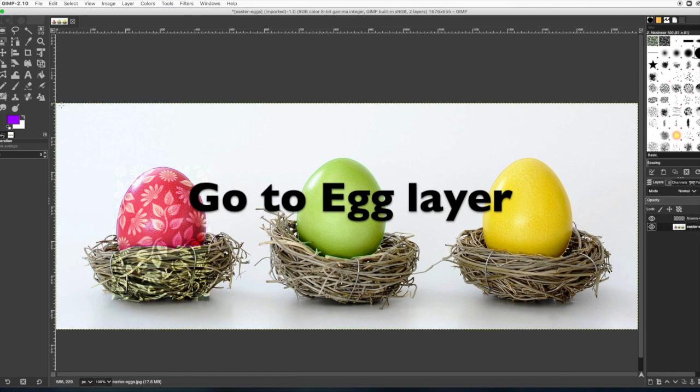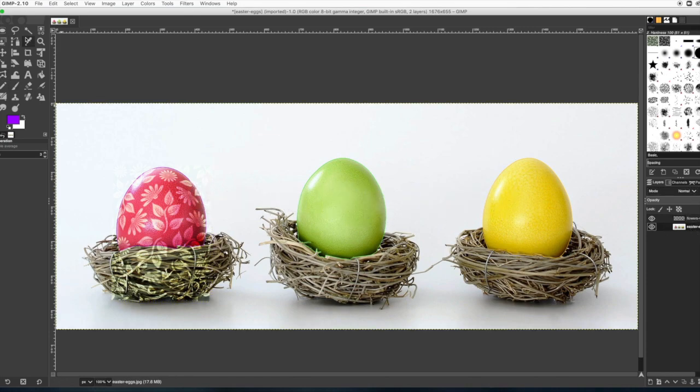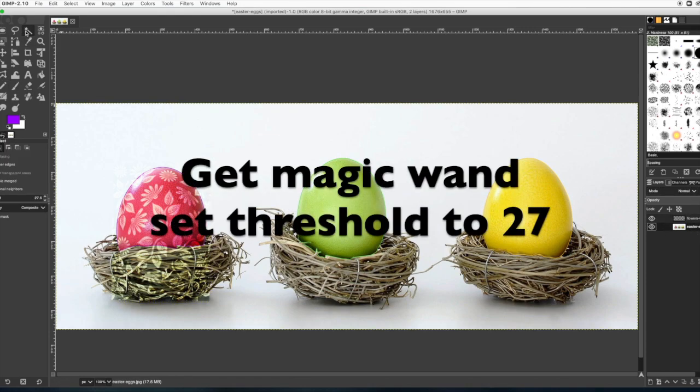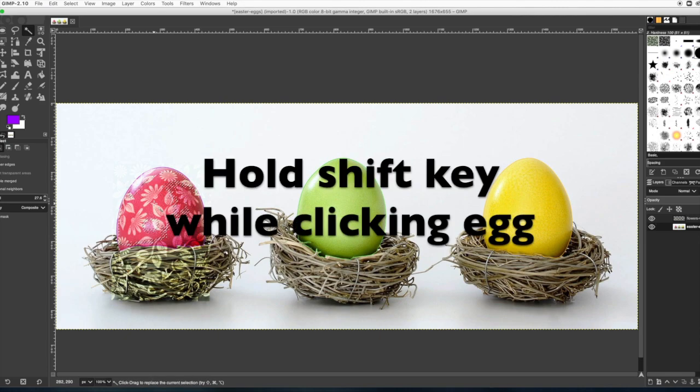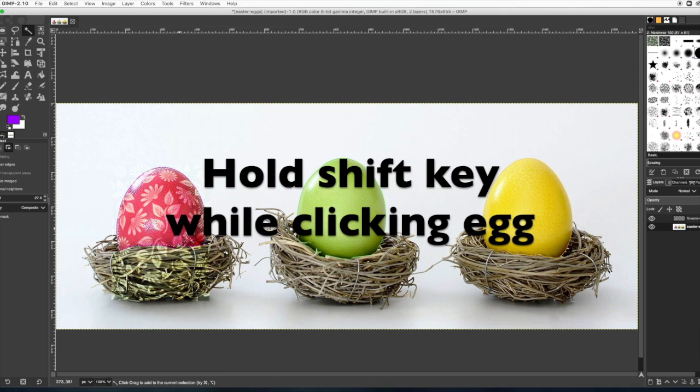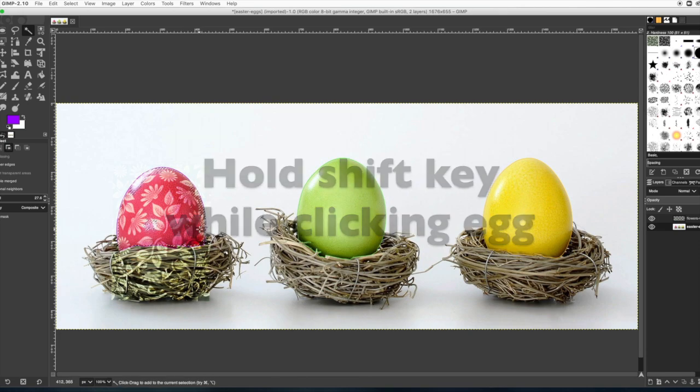Now go to the egg layer and get the magic wand tool and set the threshold to approximately 27. Alright, and then click on the egg while holding the shift key to try to select most of the egg.